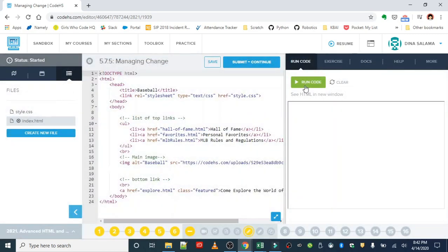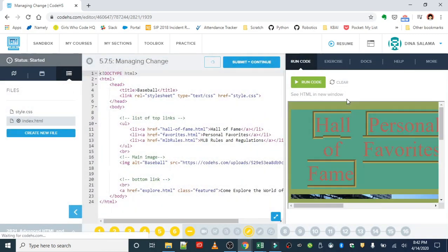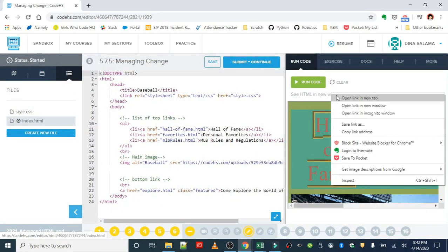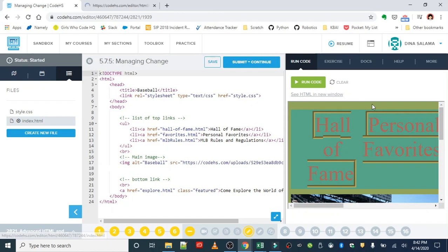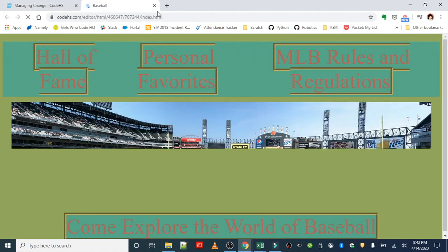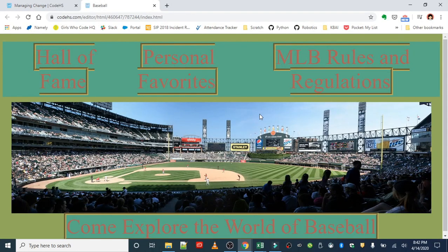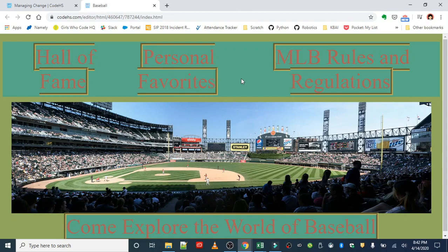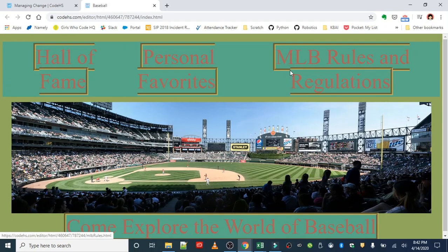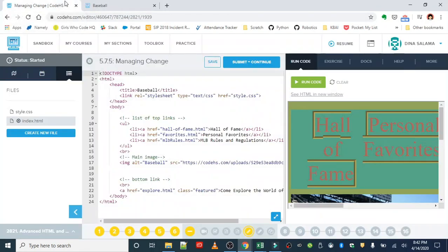All right, so first things first, let's run this to see what we have. You might want to open this up in a new tab since we're dealing with the whole webpage here. We can see that we have the situation here in the background. Everything is kind of blending in, so we want to fix that in the CSS.